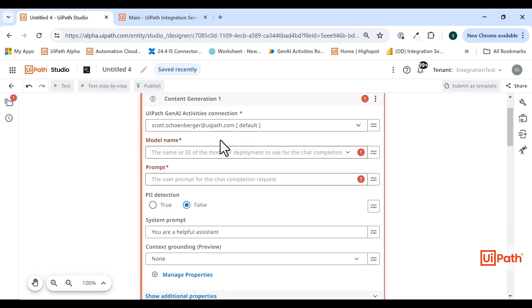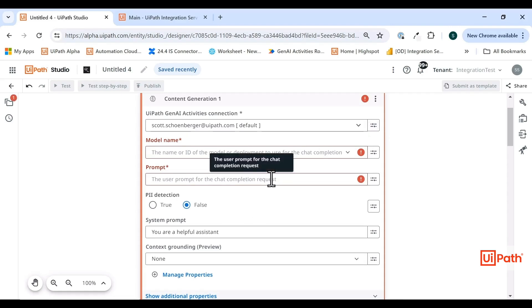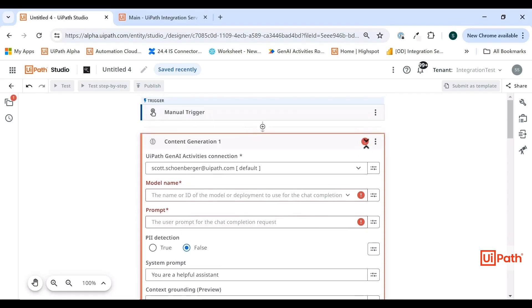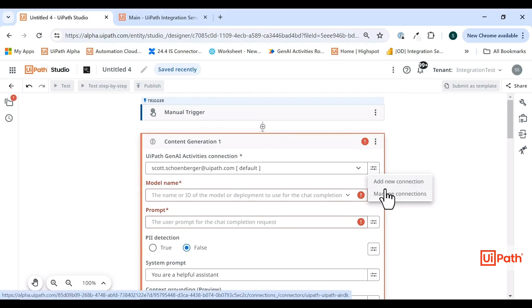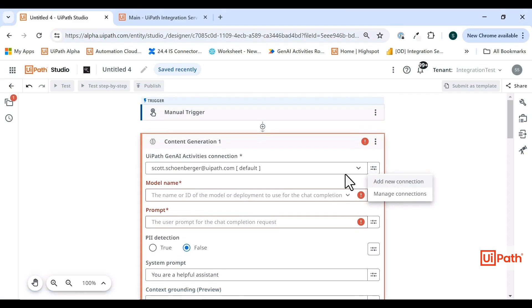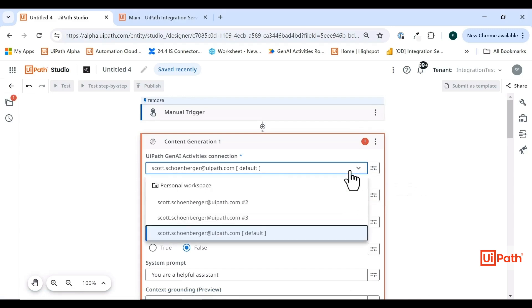The only other way you would do that currently is by using multiple integration service connectors that require your own service instances. You would have to use your authenticated instances of Azure OpenAI or Google Vertex in order to switch between models like that. Just like any other integration service connector, you will need to add a connection here. There will be multiple connections available.